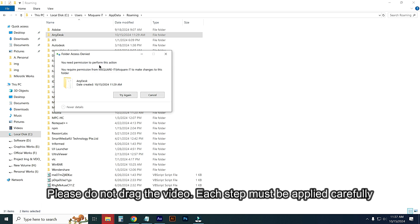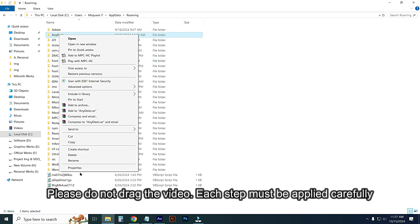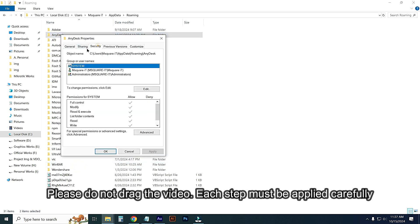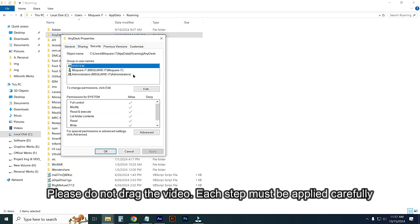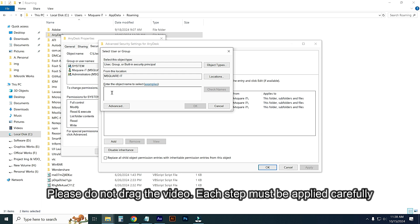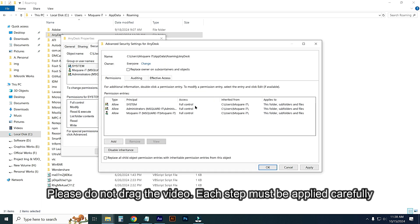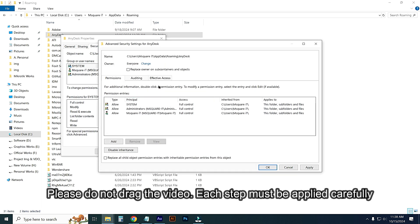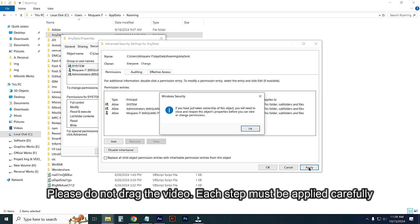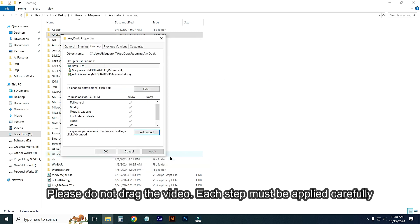You need permission to perform this action. Just OK. Go to Properties, go to Security, then go to Advanced option, then go to Change. Type here 'Everyone', then Check Name. Select Everyone, done. Go to Advanced, then OK. Replace owner on subcontainers and objects, select it, then Apply. OK, OK.